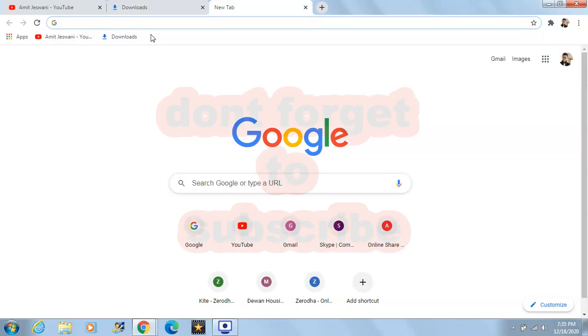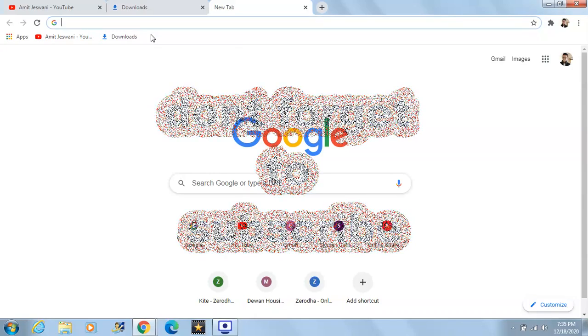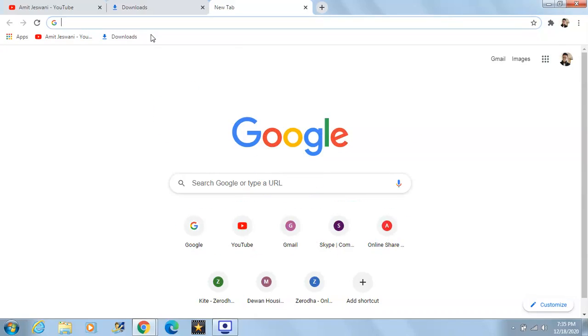These are the shortcut keys I shared with you. I hope you liked it — if you did, please give a thumbs up and share it with your friends so that they can also take the benefit of it. Thank you guys.